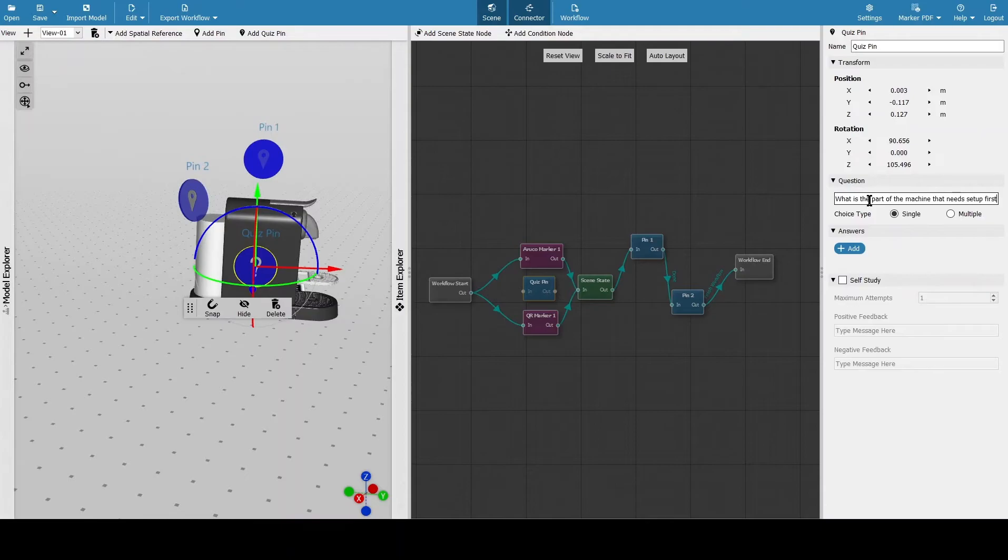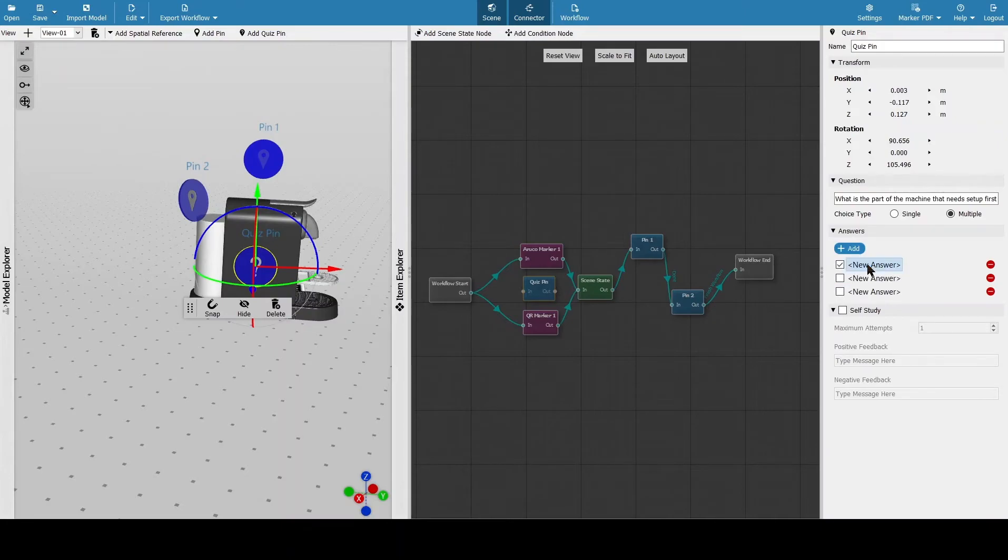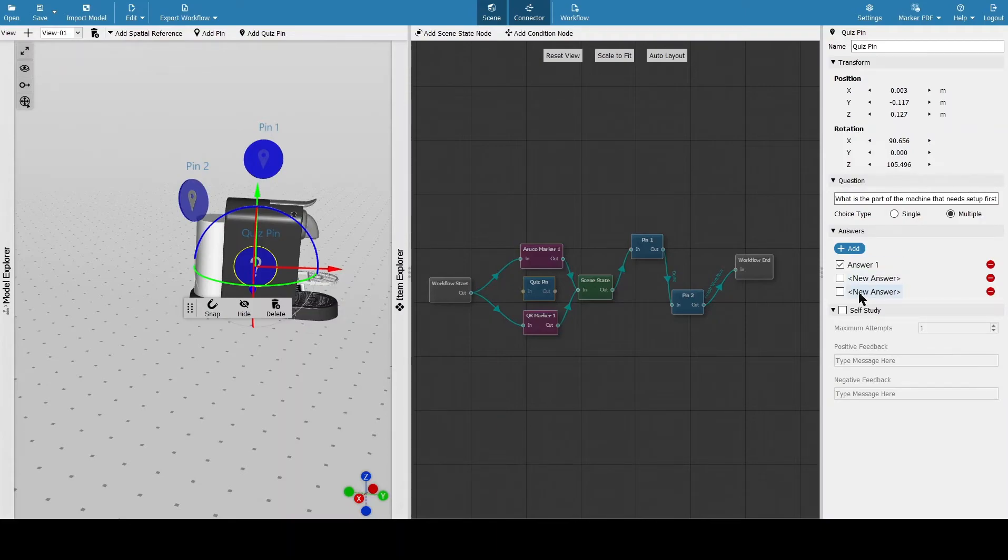Here we're just putting in some answers. We can add in several values and then select the different answers for that as well. We can just add that into the workflow just the same as the other ones.